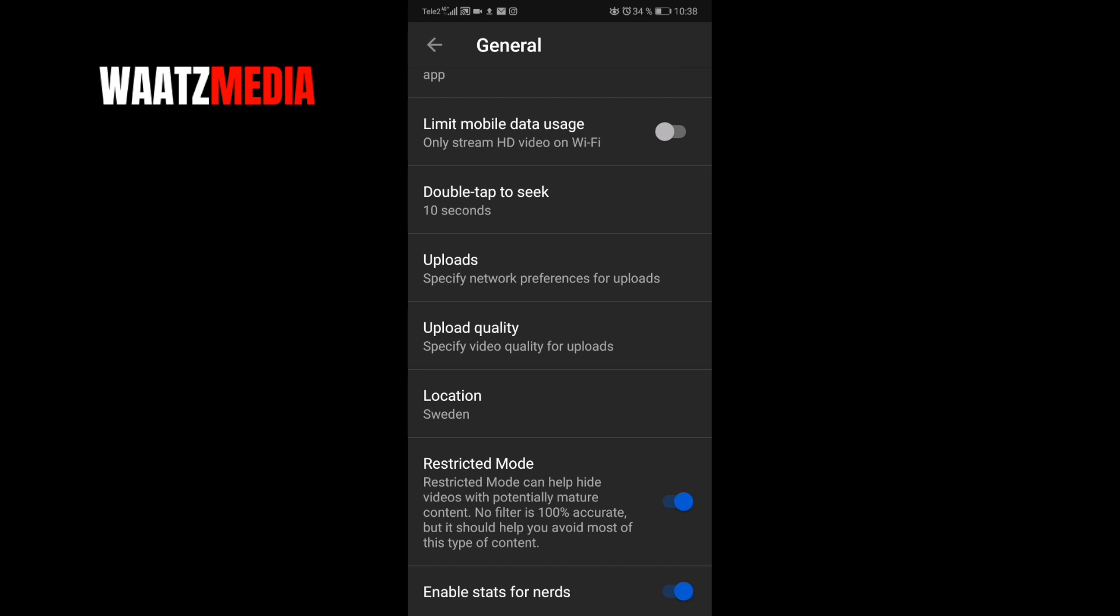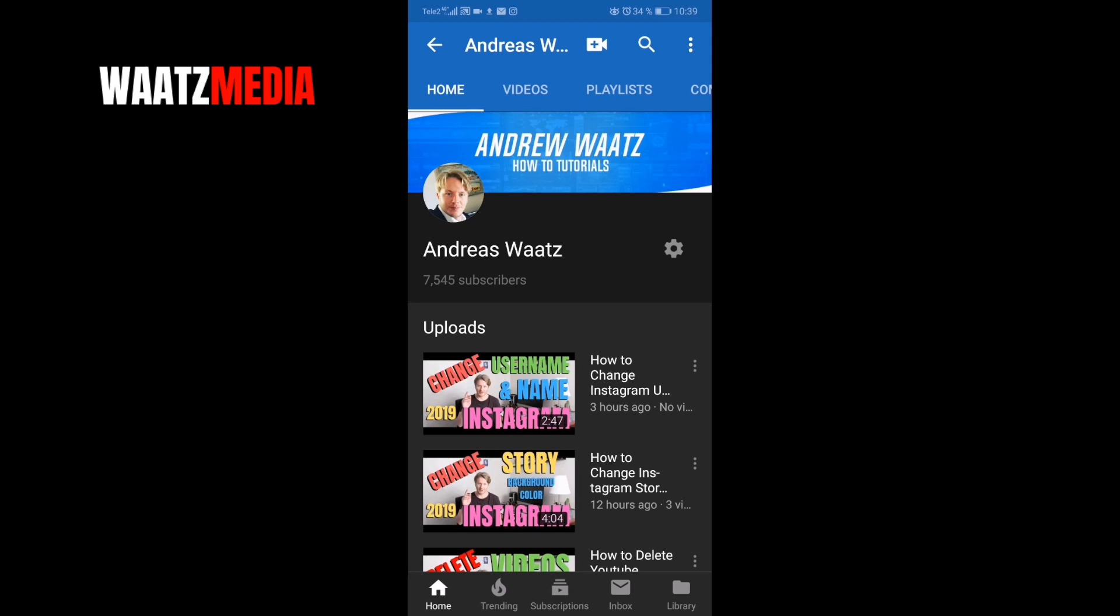If you want to turn off your restricted mode on your YouTube channel, just click on this switch button like that. This is how you can turn off your restricted mode on YouTube in 2019 with your Android and iPhone.